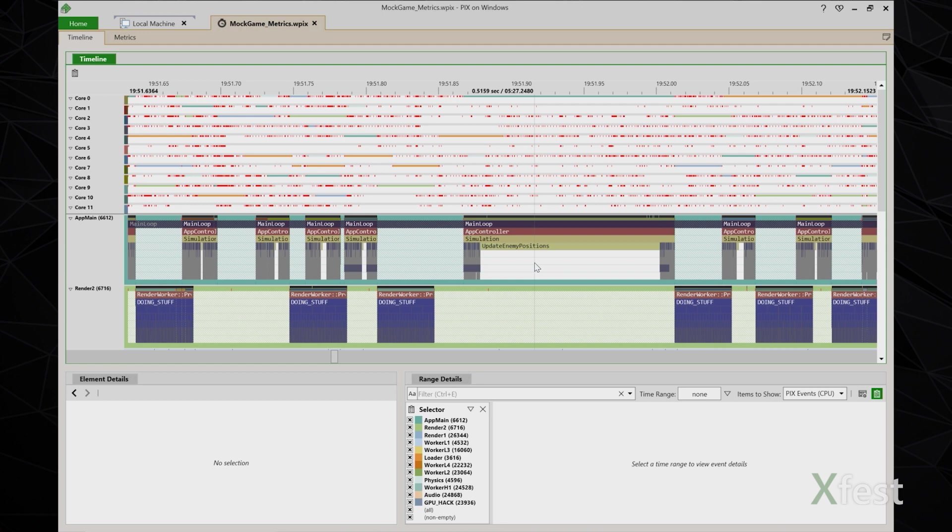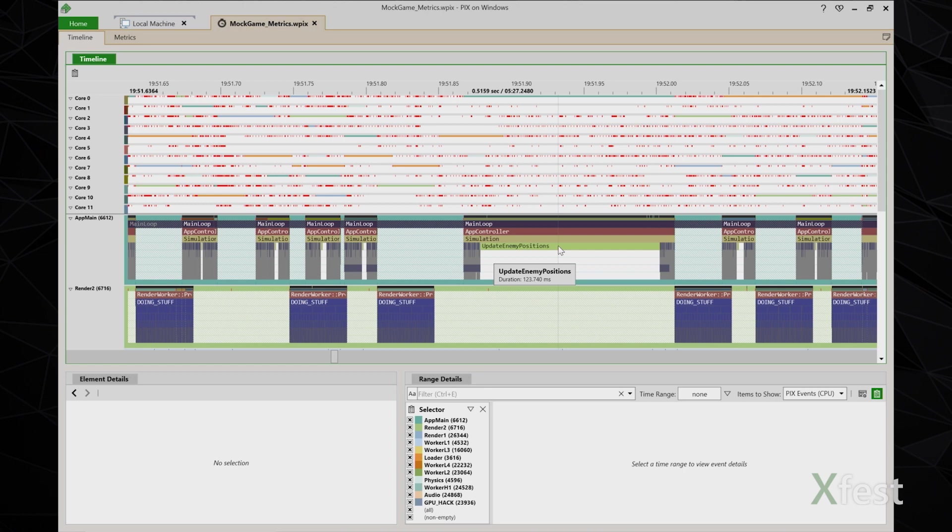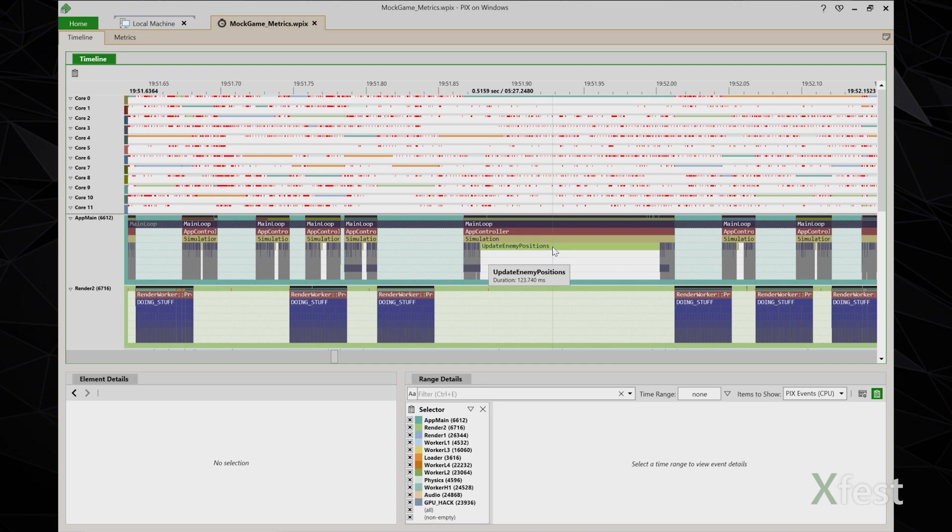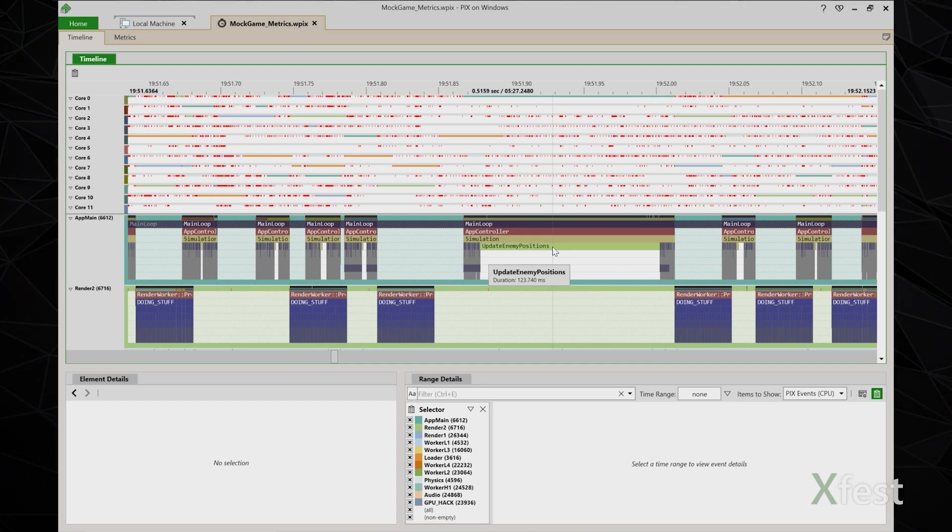When looking at the shape of this frame compared to others, the duration of this update enemy positions event really stands out. This event is present in the other frames, it's just very small. So now I'm wondering if the spikes in the frame time always correspond to increase duration of update enemy positions.